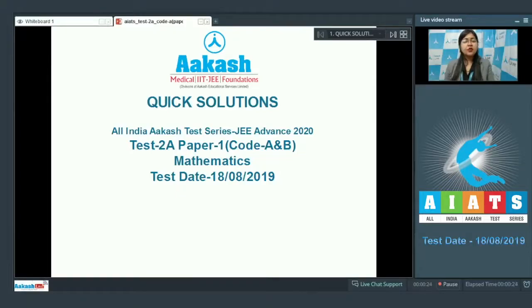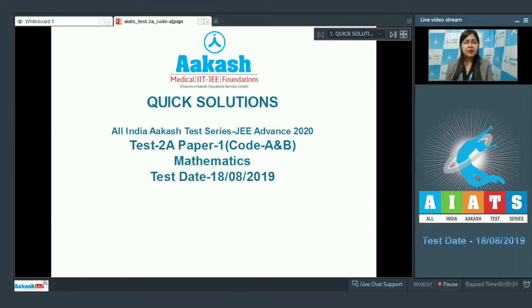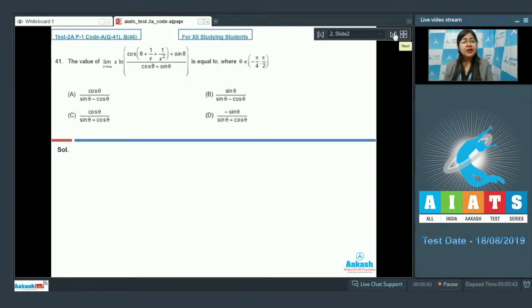Hello everyone, today we will be discussing the quick solutions of the All India AAKASH Test Series JEE Advanced Test 2A, Paper 1 Mathematics, which was held on 18th August 2019. Let us firstly discuss question number 41.